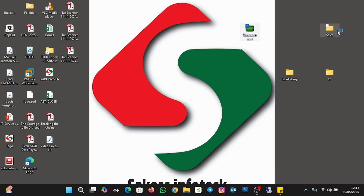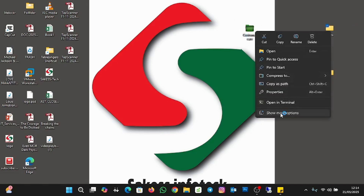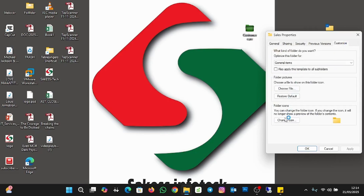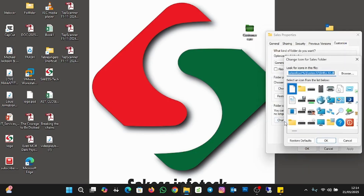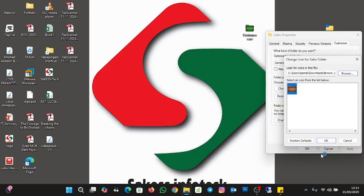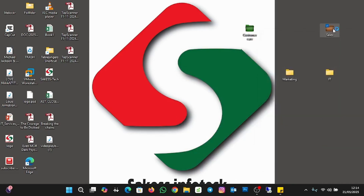Now let's change the Sales folder. Right-click on it, click Show More Options, go to Properties, then Customize, then Change Icon. I'll browse to where I have my downloaded folder icons and change this one to brown. Click Open, then OK, Apply, and OK. We've changed the Sales folder to brown.